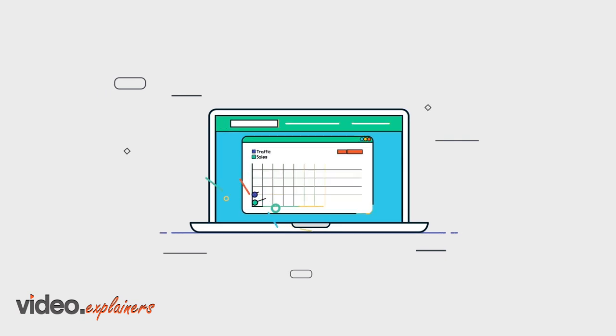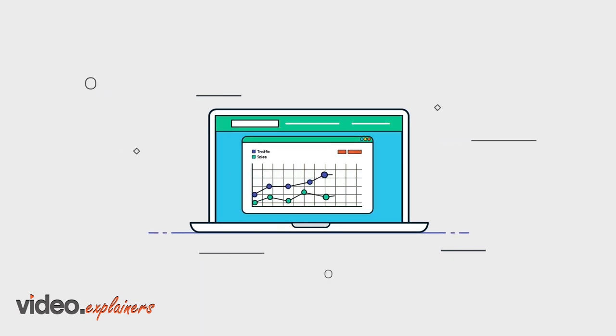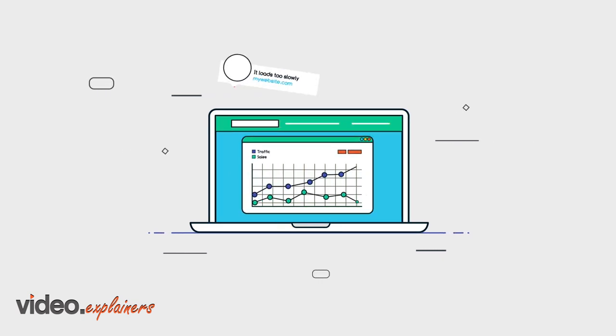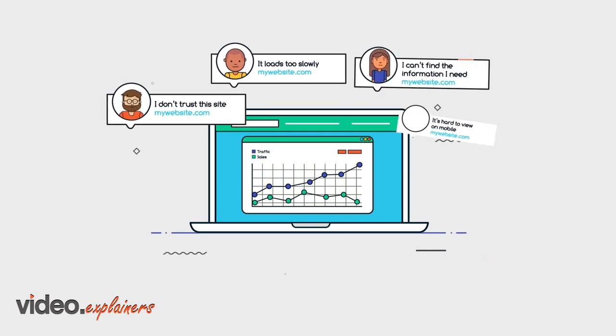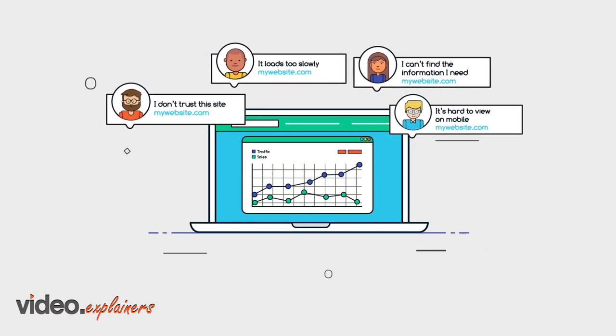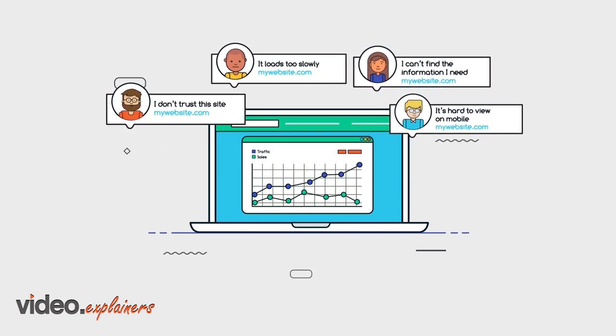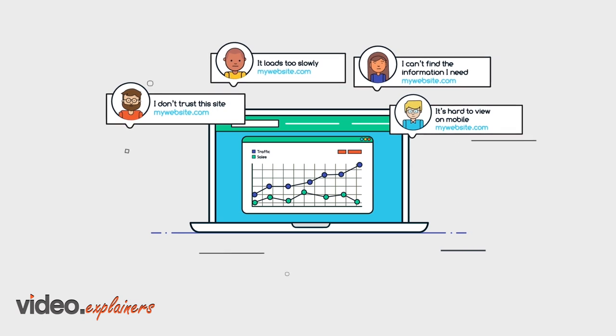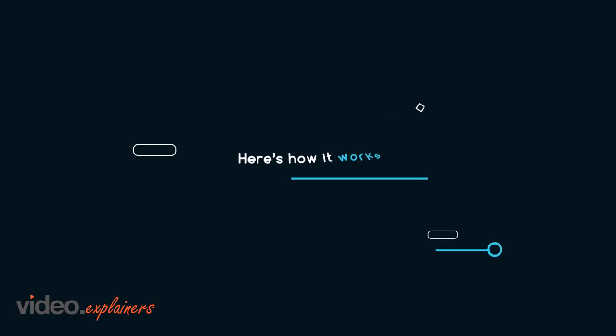Because what benefit is more traffic if your website fails to convert? Using our results-driven process, we guarantee to improve the performance of your website and your digital marketing campaigns. Here's how it works.